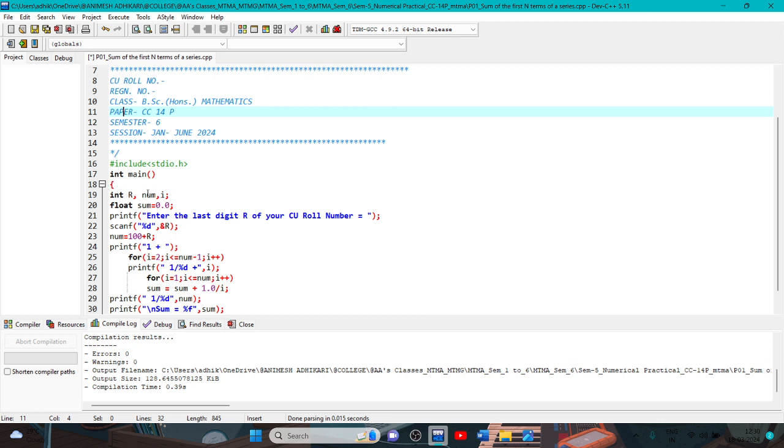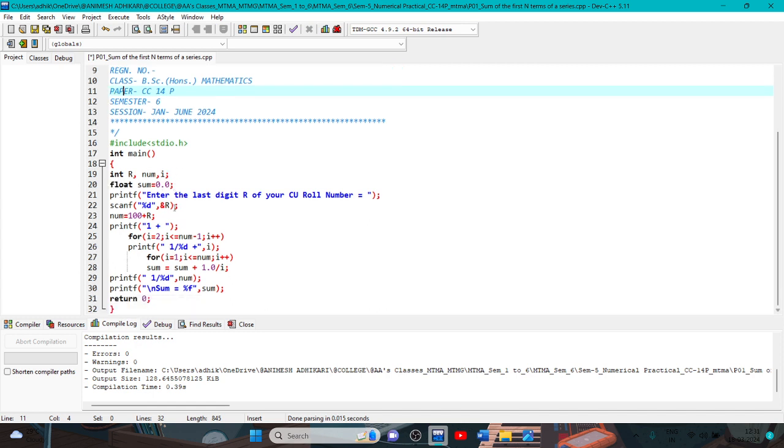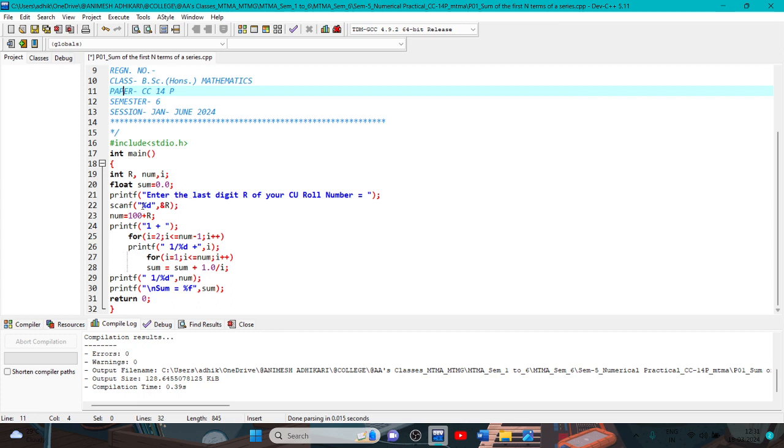Integer r, number i, semicolon. Sum equal to 0.0. Printf bracket start, double quote, closed semicolon. Scanf within the parenthesis, within the double quote percentage d to read the variable r, integer variable r, ampersand r. Then this is closed semicolon.